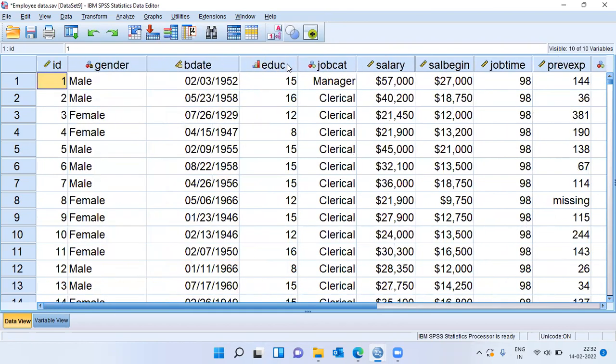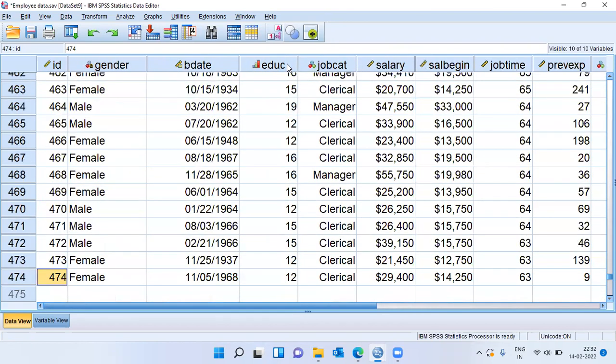If I look at the sample size in this data set, I've got a healthy sample size. The sample size of this data is 474.